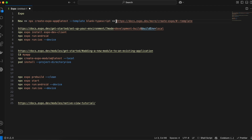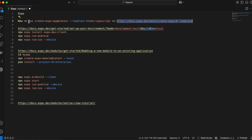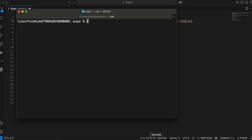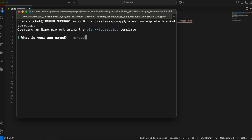First we need to go to the Expo URL to create an Expo React Native project. There are different templates for creating these projects — we will be using the blank TypeScript template, so I'll just copy this command to create the project. The advantage is that it has very little boilerplate code and also has TypeScript support. It will ask us for an app name; I'll just give it as 'my app'.